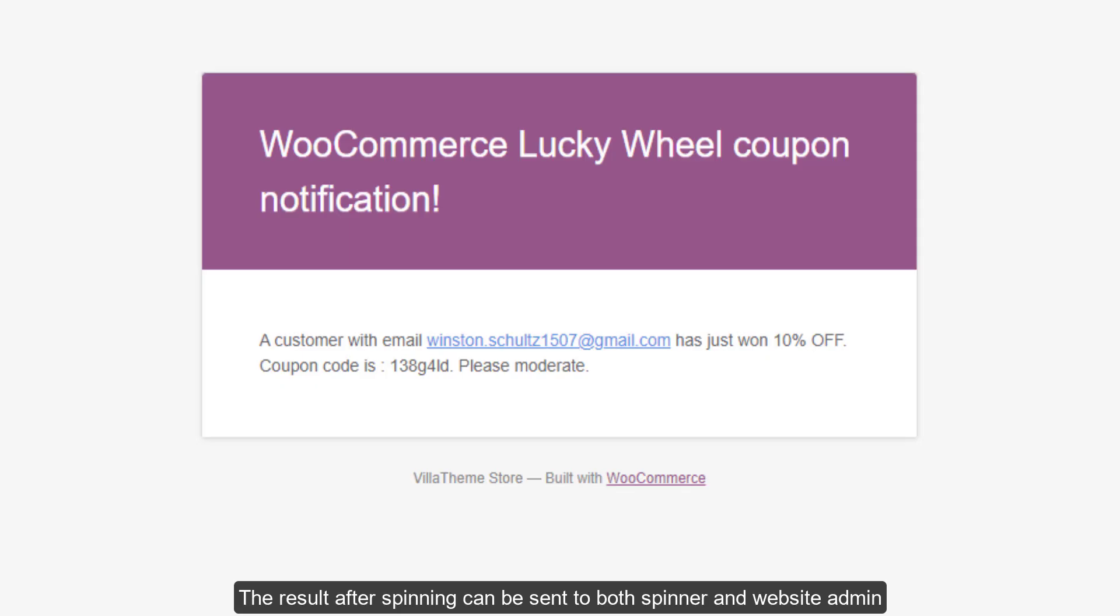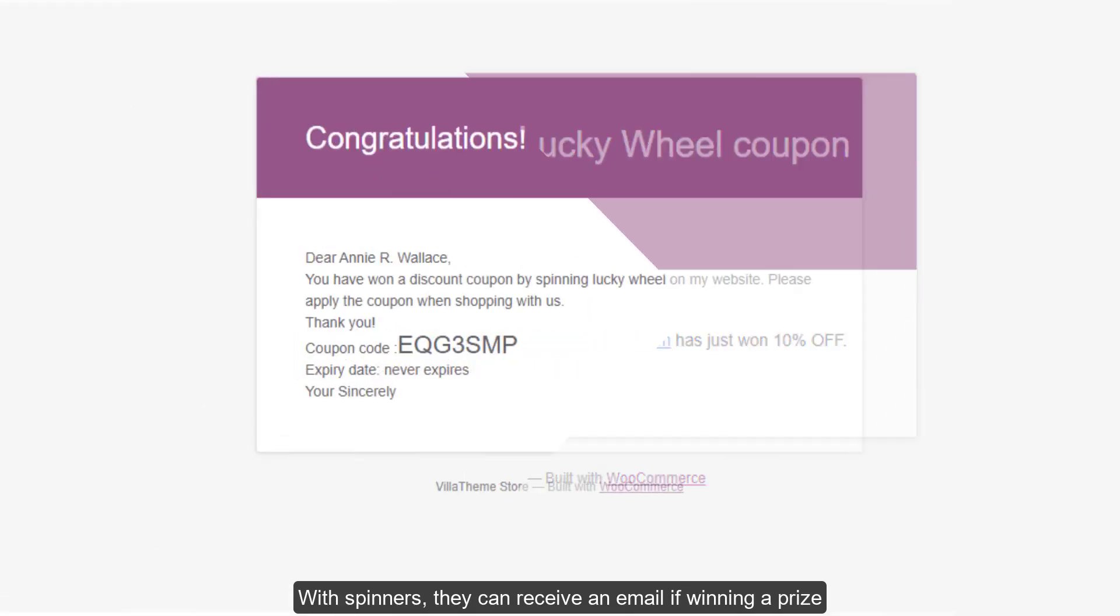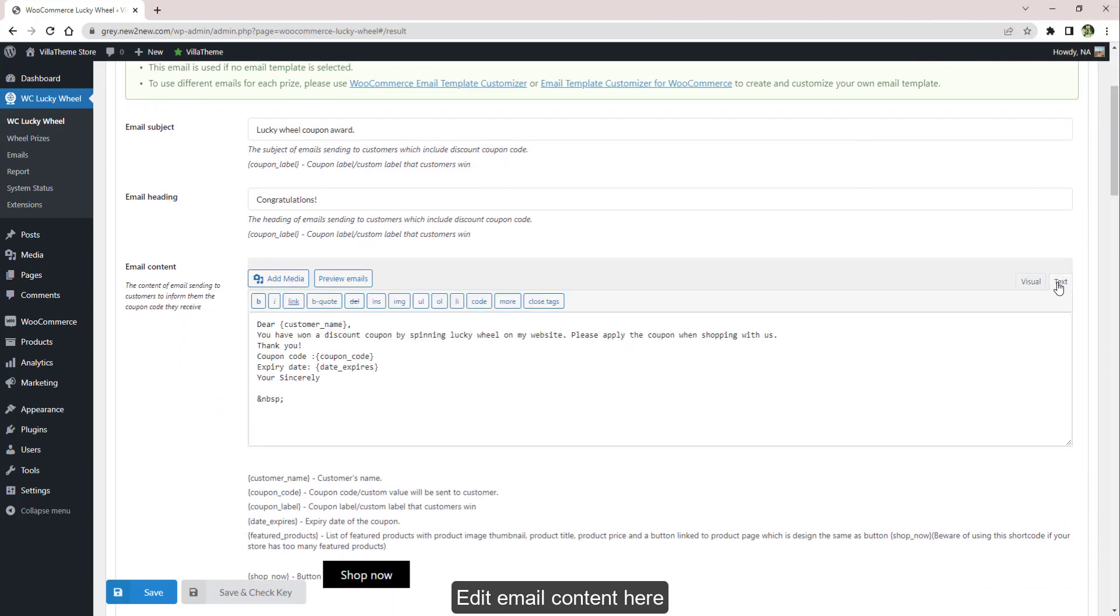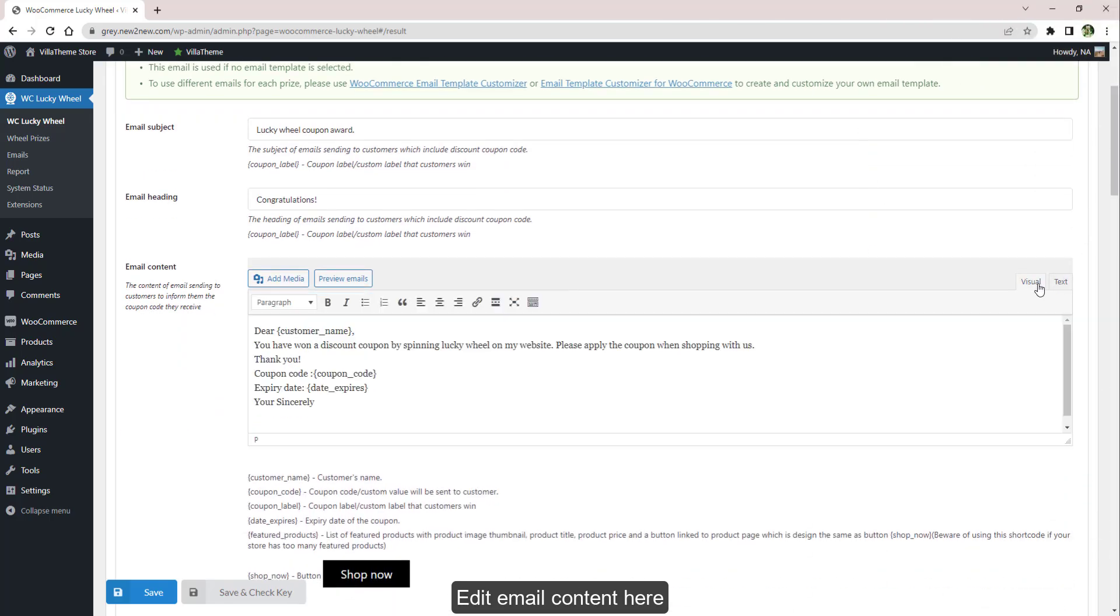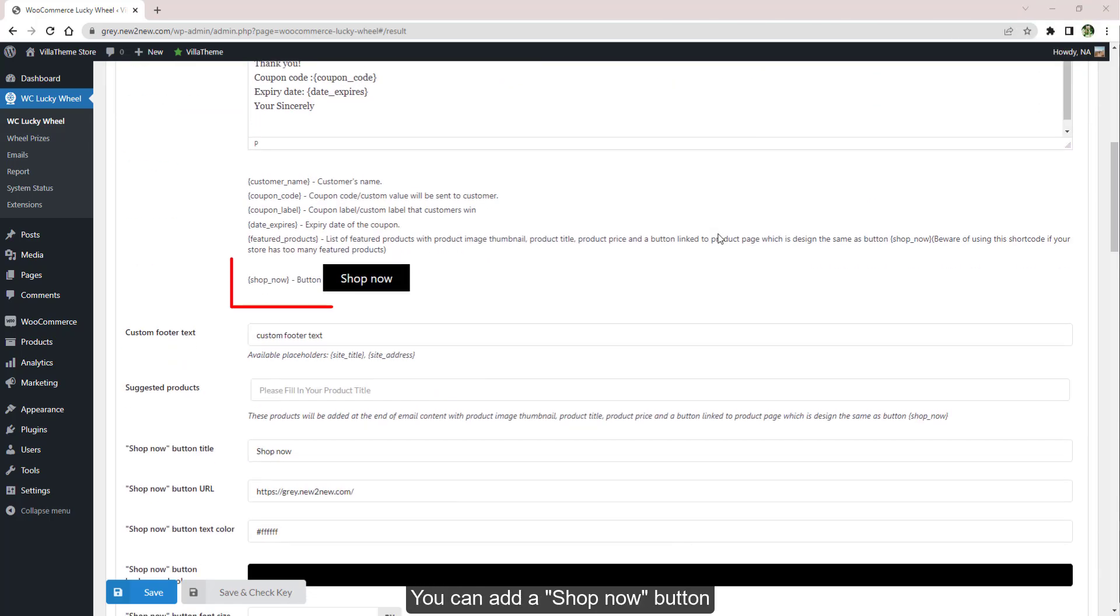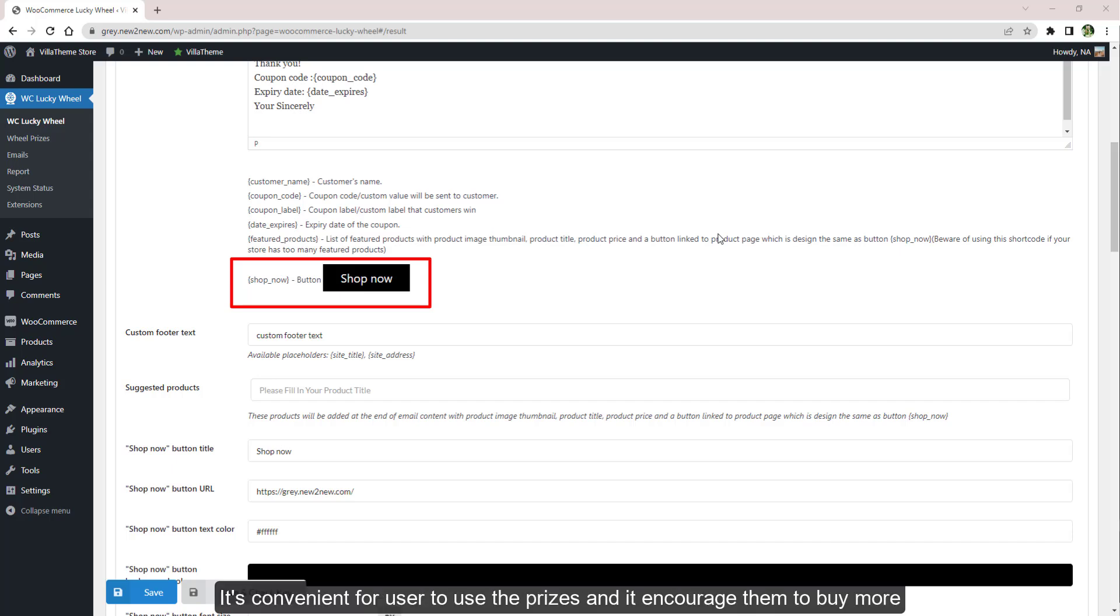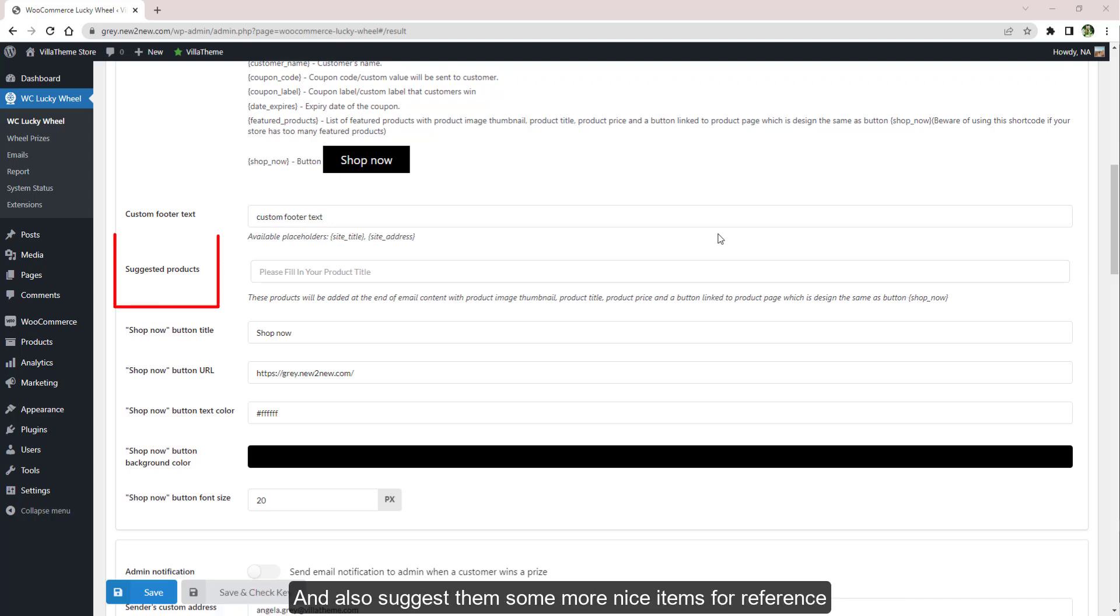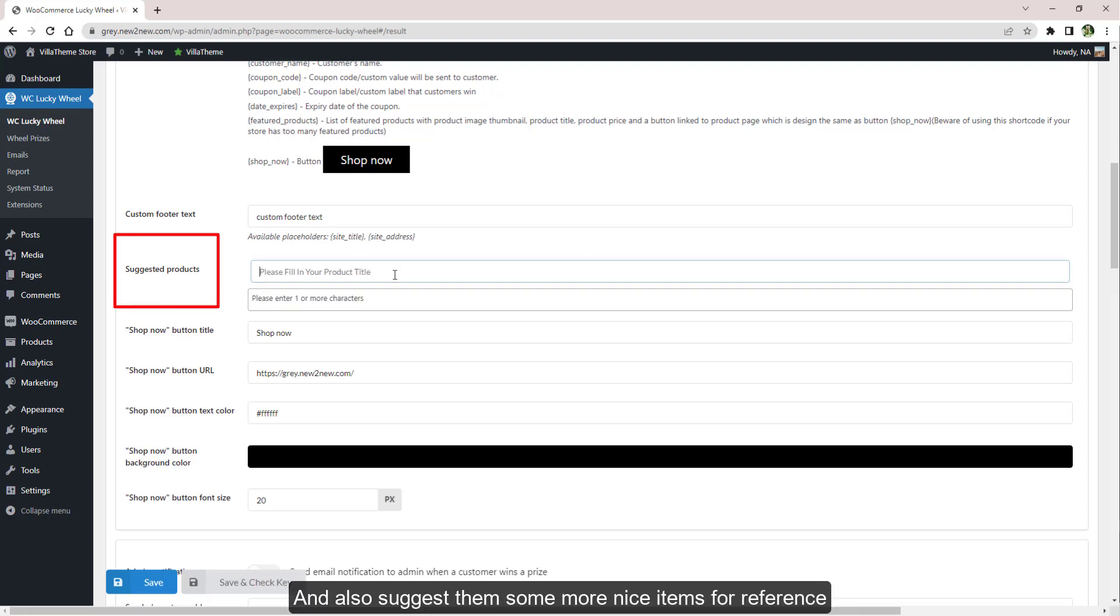The result after spinning can be sent to both spinner and website admin. With spinners, they can receive an email if winning a prize. Edit email content here. You can add a Shop Now button. It's convenient for users to use the prizes and it encourages them to buy more, and also suggests them some more nice items for reference.